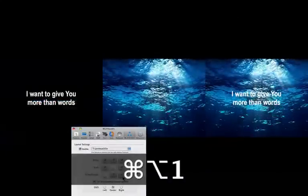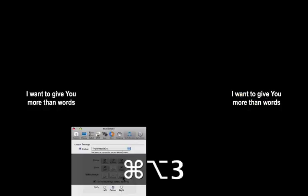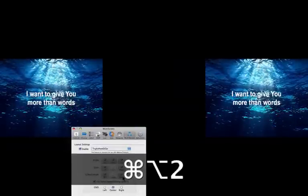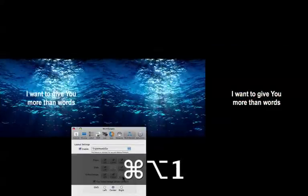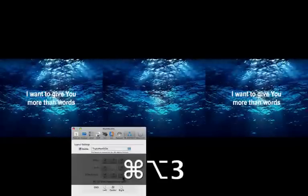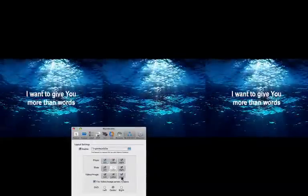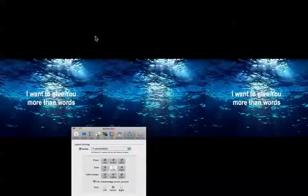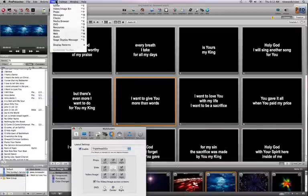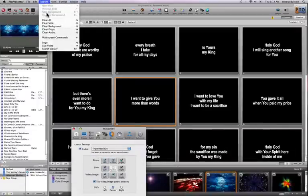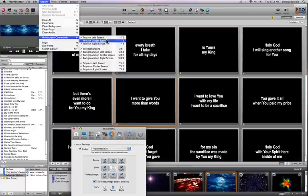So I can hit command option one or command option two, three, and you can see how that's automatically changing which of these video backgrounds are active. And these settings are viewable within the actions menu, multi-screen commands.